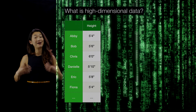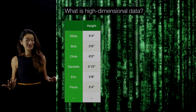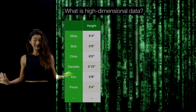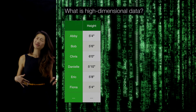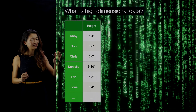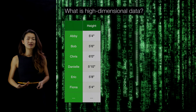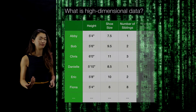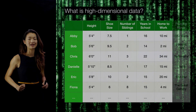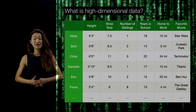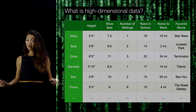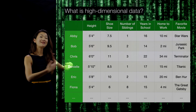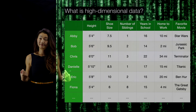Now, as we know, all of us are multidimensional creatures. There's a lot more to me than how tall I am. We can fill out the spreadsheet by adding more columns: how big my shoe size is, how many siblings I have, how many years I've been to school, how far I live from work, what's my favorite movie, and on and on. That is a high dimensional data set.